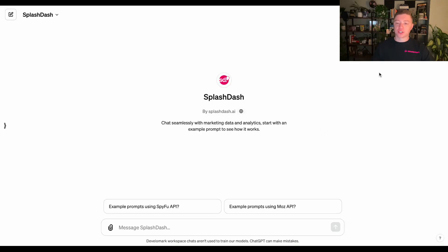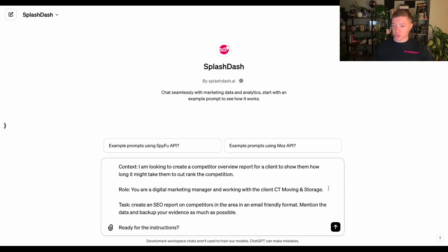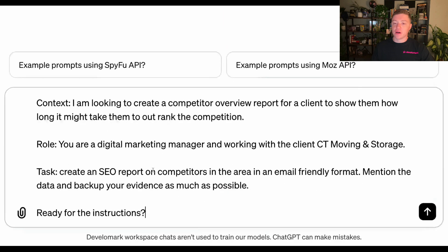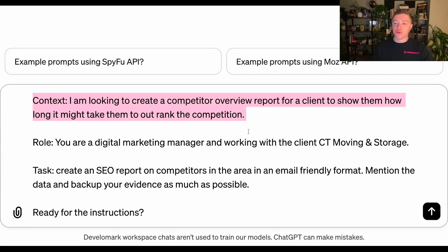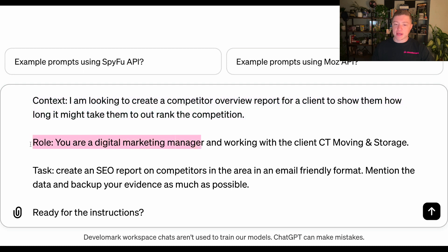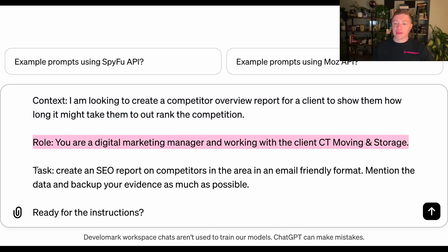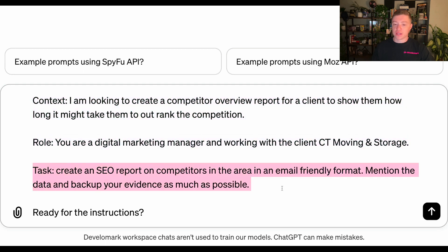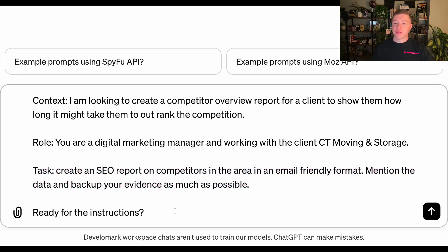So up on my screen, you see Splash Dash. The first thing I'm going to do is prompt it with what I'm looking to get out of this conversation. Anytime you're using AI, I always recommend starting off with the context. In this case scenario, I'm looking to create a competitor overview. The role: I'm a digital marketer. The task: I'm creating an SEO report. And I always like to say 'ready for instructions' because I don't want the AI to start working already.